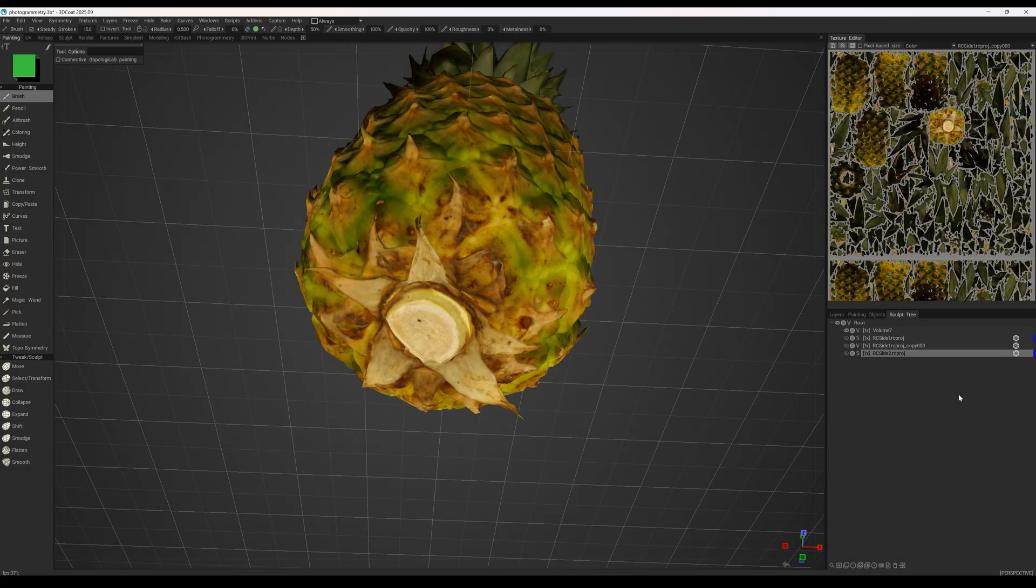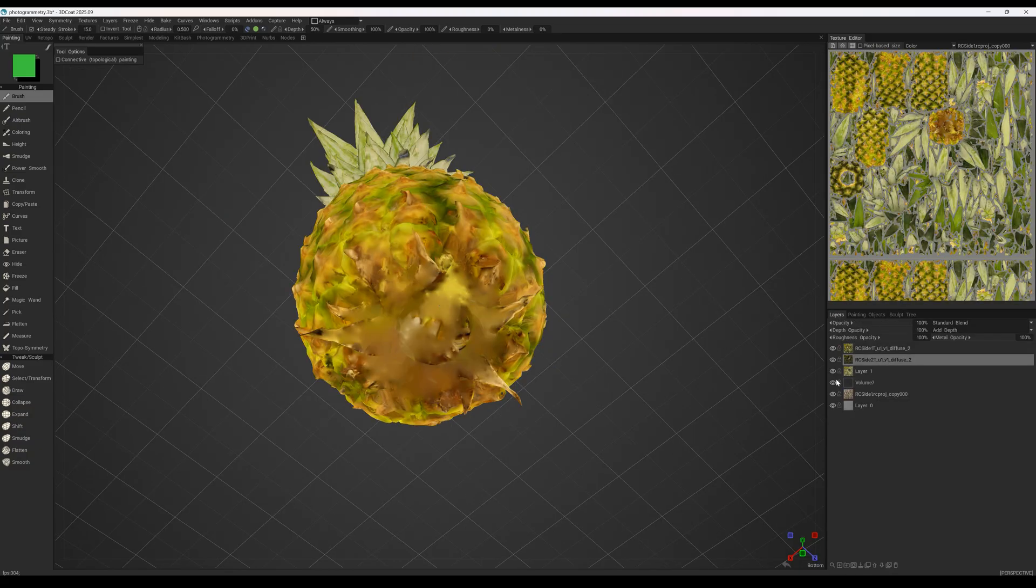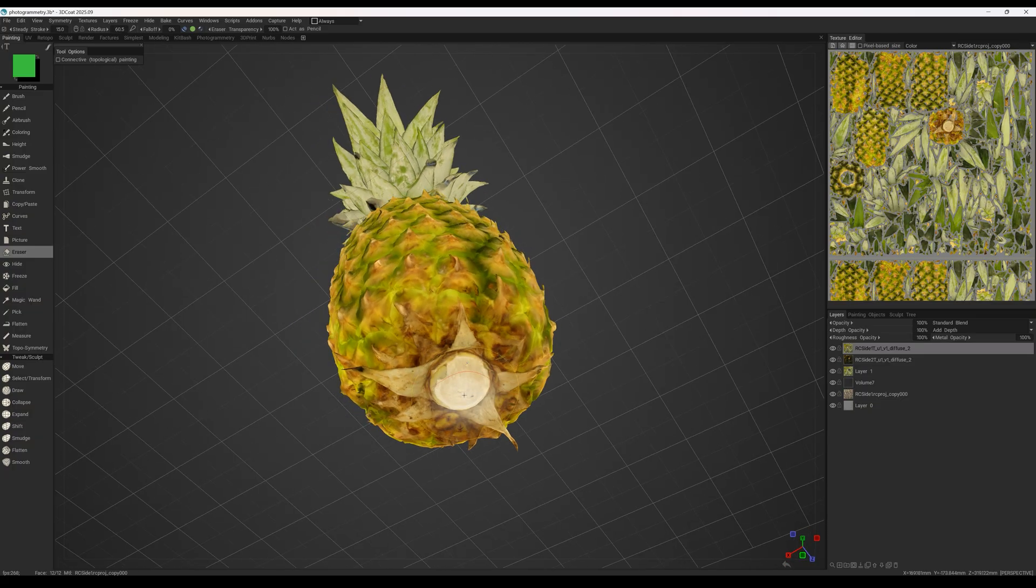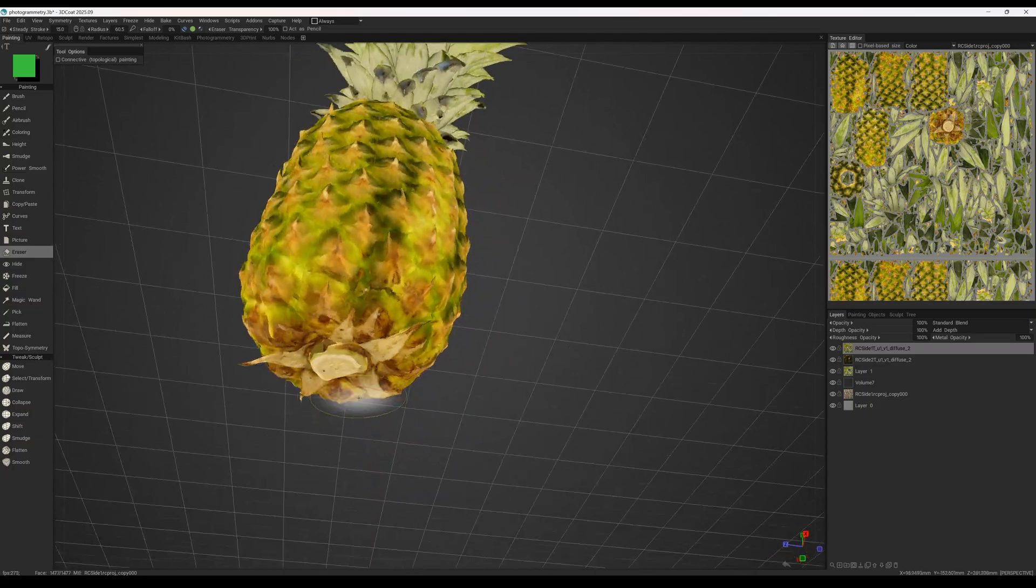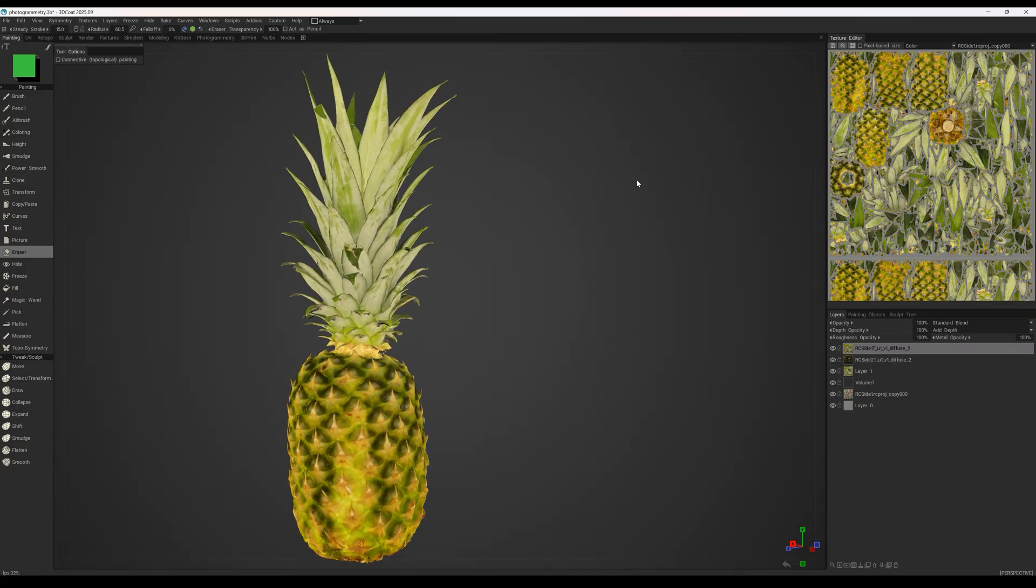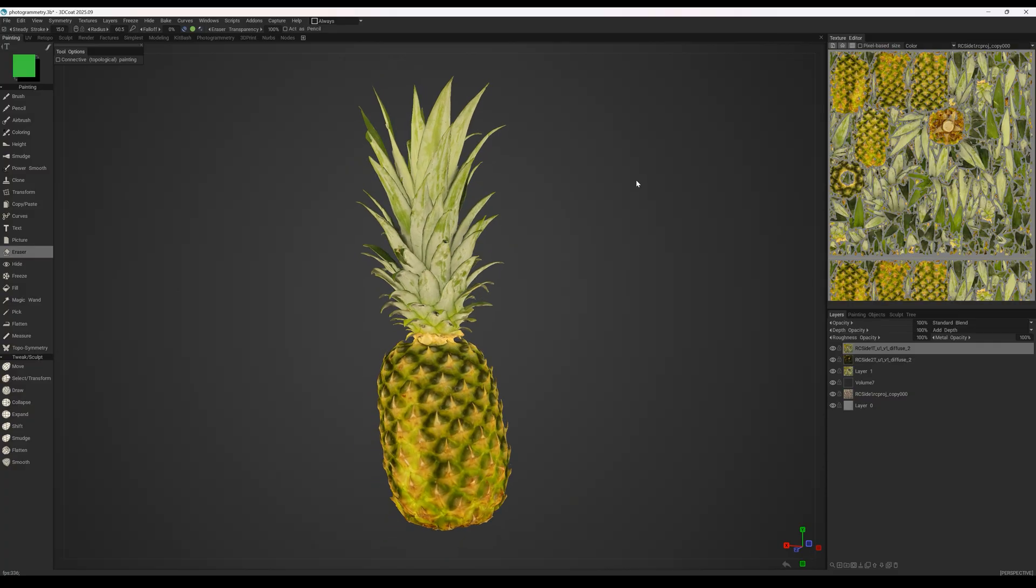Now we have a clear texture for the bottom part of the pineapple. Using the tools in the paint room, we combine these two pineapples, and as a result, we get a highly detailed pineapple model with high quality textures and a low poly mesh.